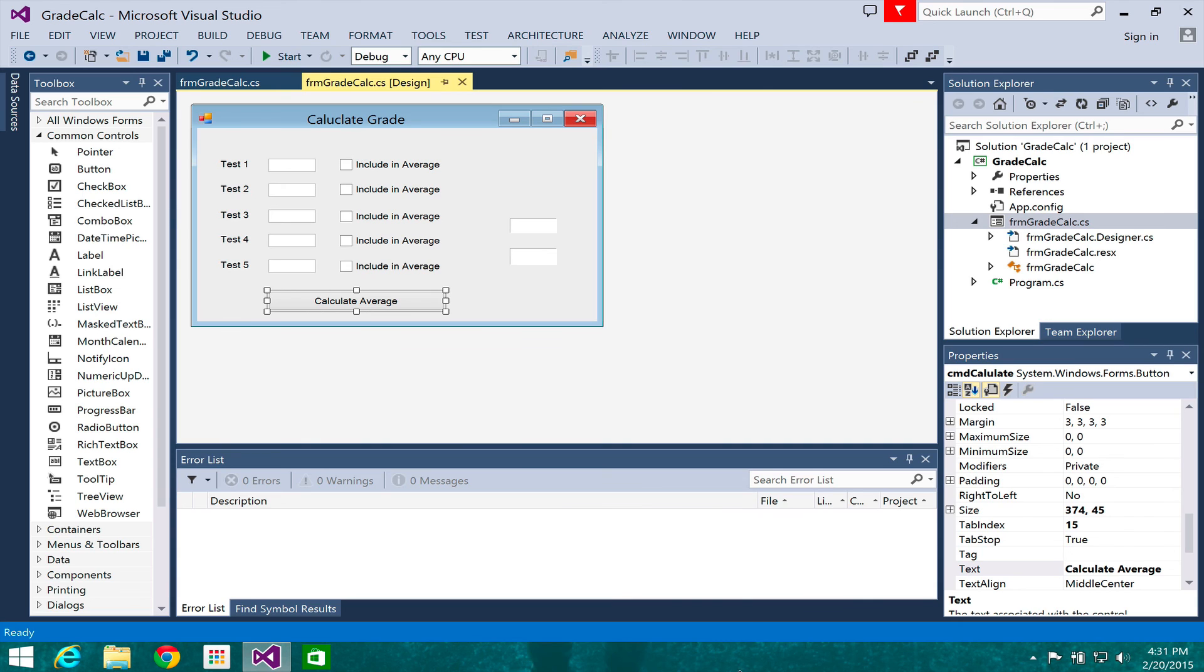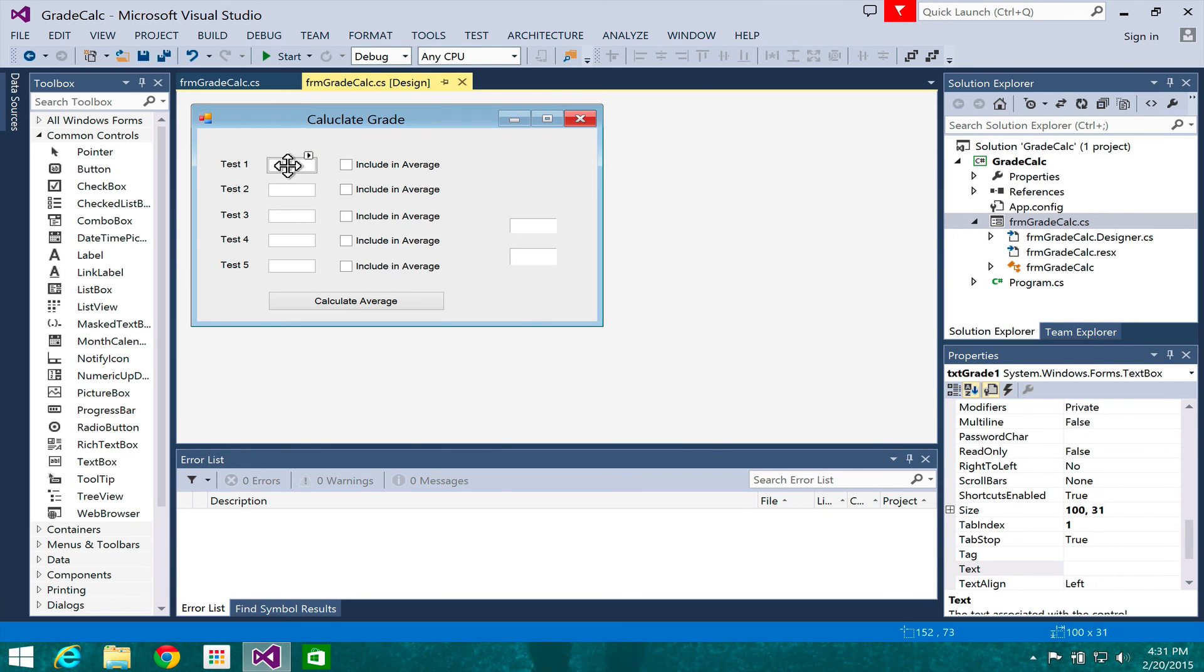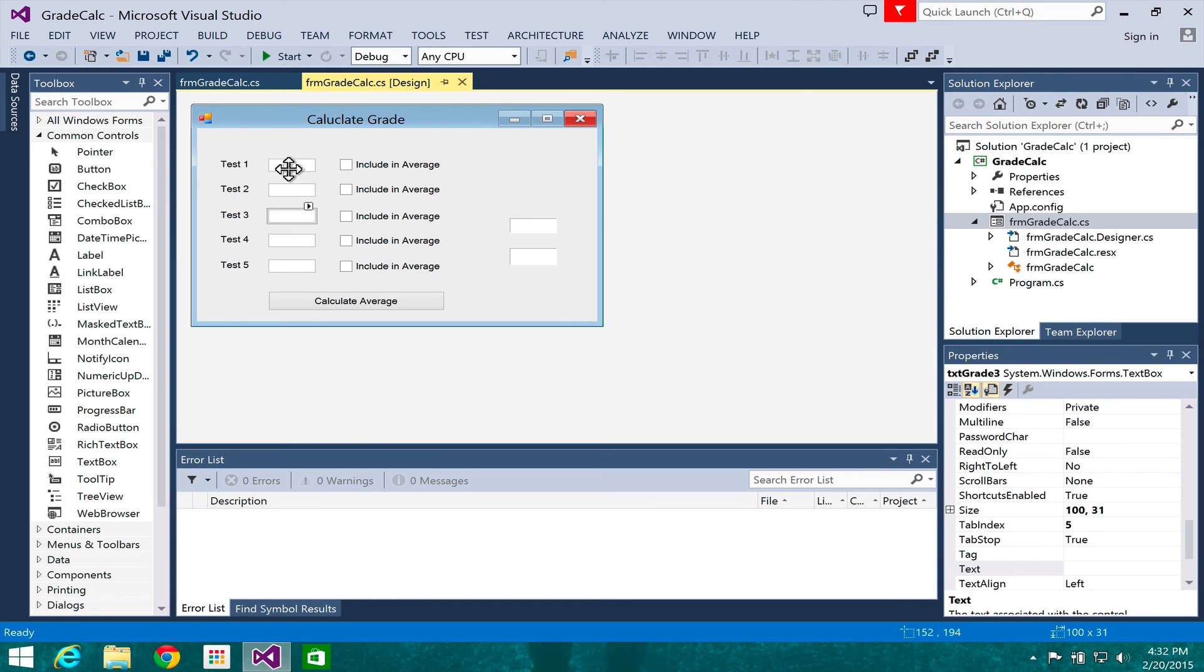That's it for your simple grade calculator. We'll go ahead and try to finish this up in class on Monday. And if you get far enough, you can try to implement preventing people from entering anything but numerical data there, which I showed you on the last video. All right, so that's it. I will see you on Monday.